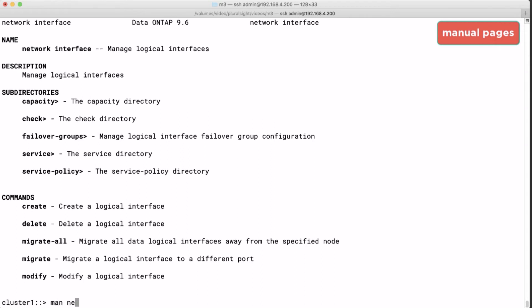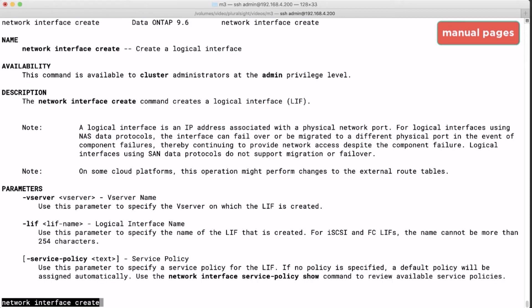The nice thing is that like the CLI the manual pages are hierarchical as well. So from the net int command I can investigate deeper by running man net int create for example. This will tell us how to create logical interfaces.